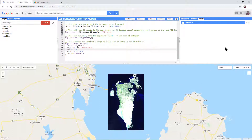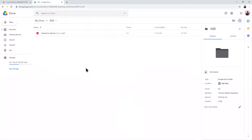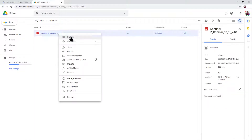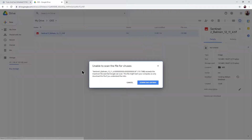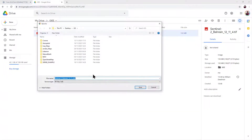When your task completes it will turn blue and a tick will appear next to it. In a new tab, open your Google Drive folder. Inside you will find a Google Earth Engine folder with your Sentinel-2 imagery. Right click it and select Download. Don't worry about any virus warnings — just click Download anyway.